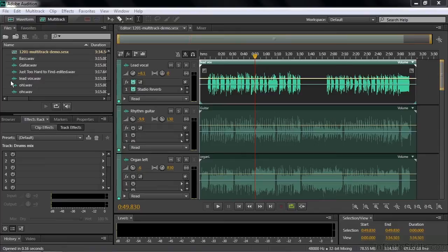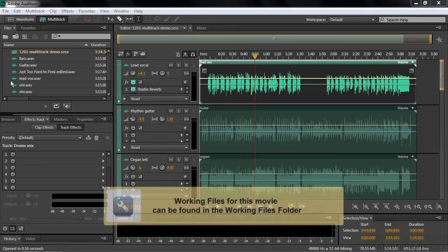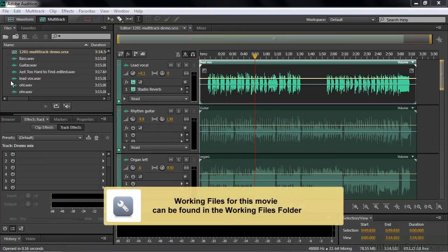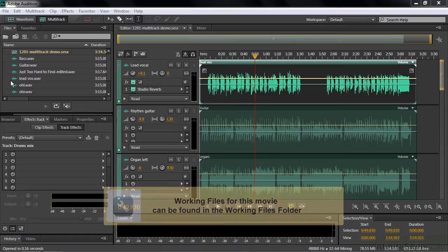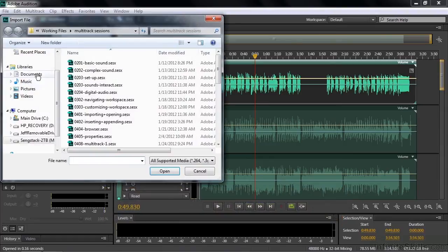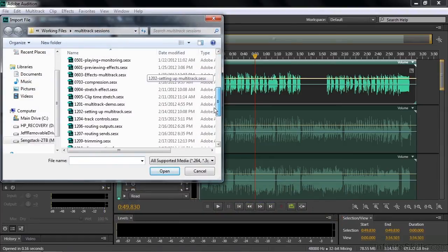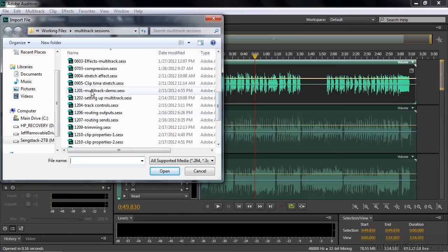In this lesson, I'm going to talk about two analytical tools: amplitude statistics and frequency analysis. To follow along, let's go to Working Files and get the Multitrack Sessions 1201 Multitrack Demo. This is a Multitrack session I'm using later in the course, but we can use it here as well.